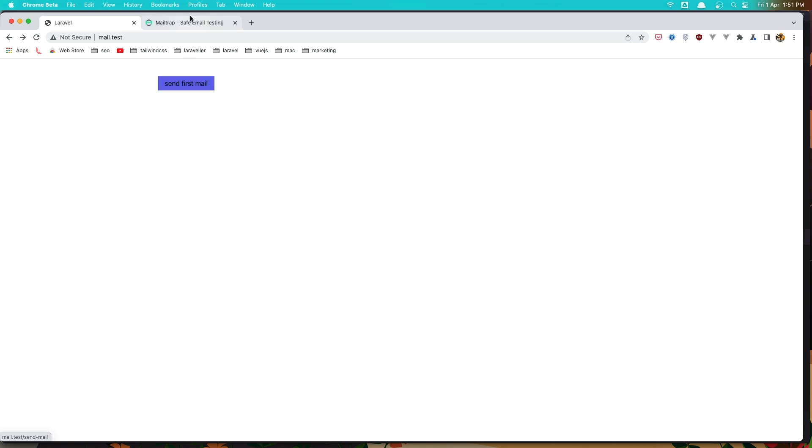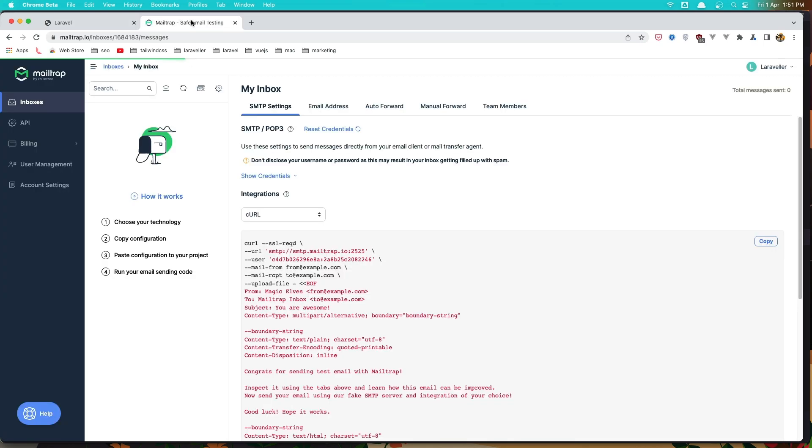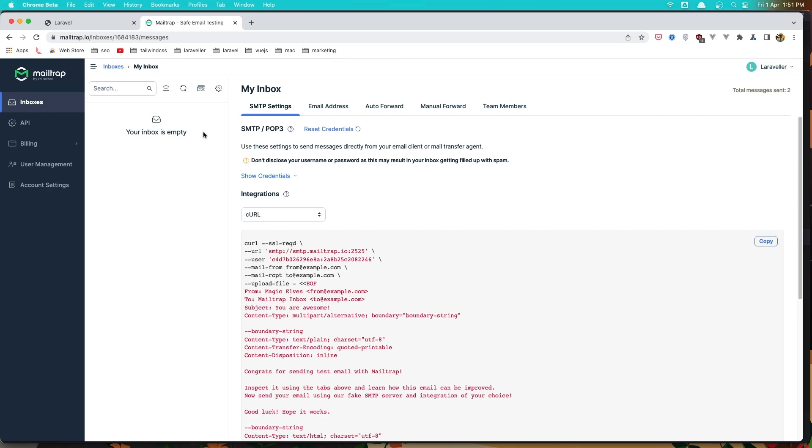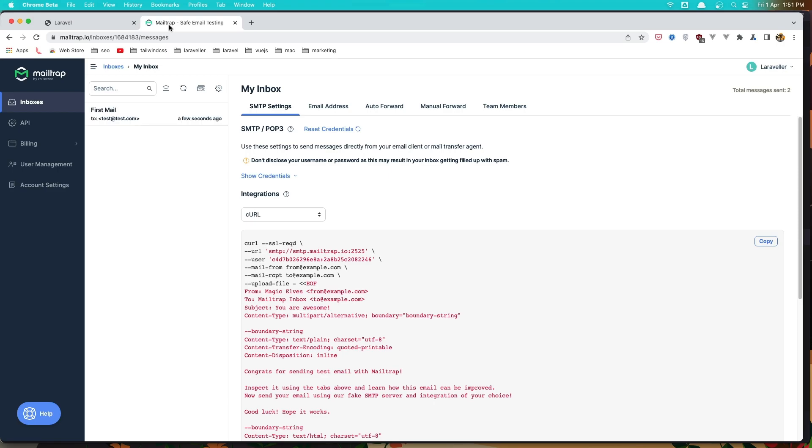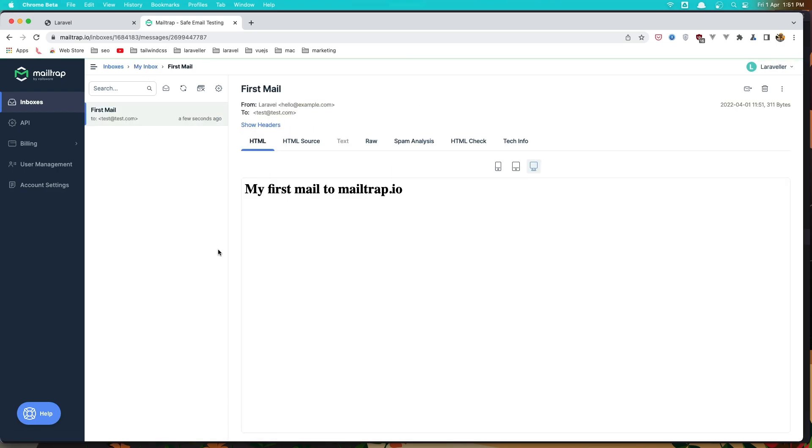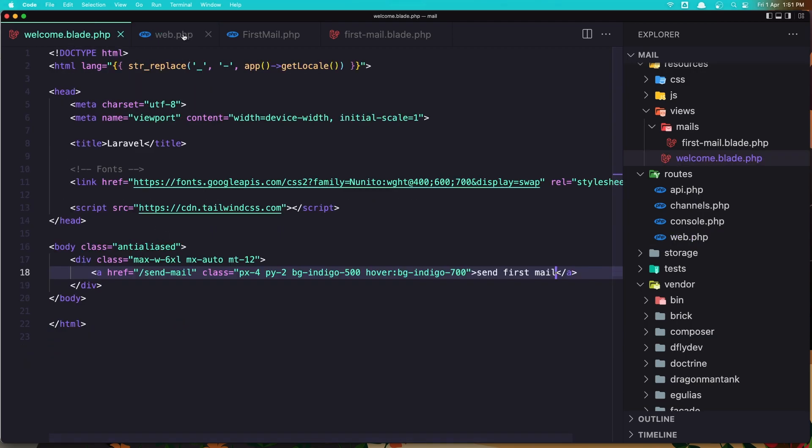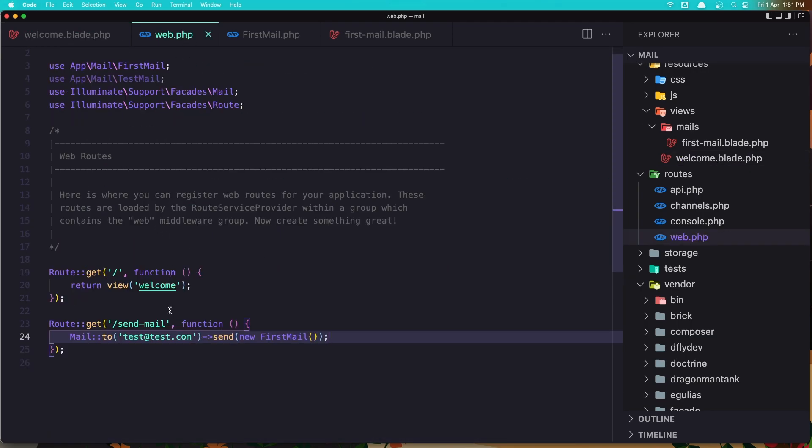Let's go refresh. And now if I click send first mail, if I come here we don't have any mail right now. It's empty. Let's click here and we navigate to the send-mail. Now if I come here, we have the first mail here. And my first mail to mailtrap.io. This is how easy to send mail with Laravel. It's just one line of code: Mail::to and specify the email and the mailable we created.